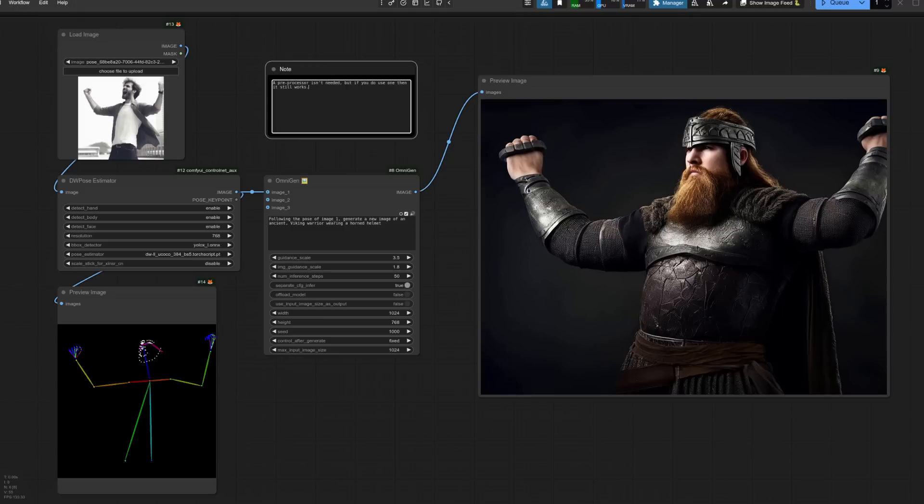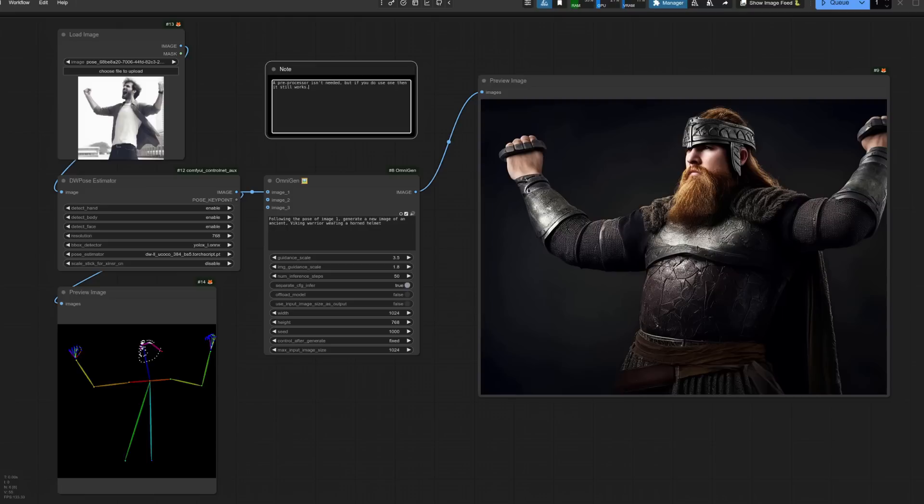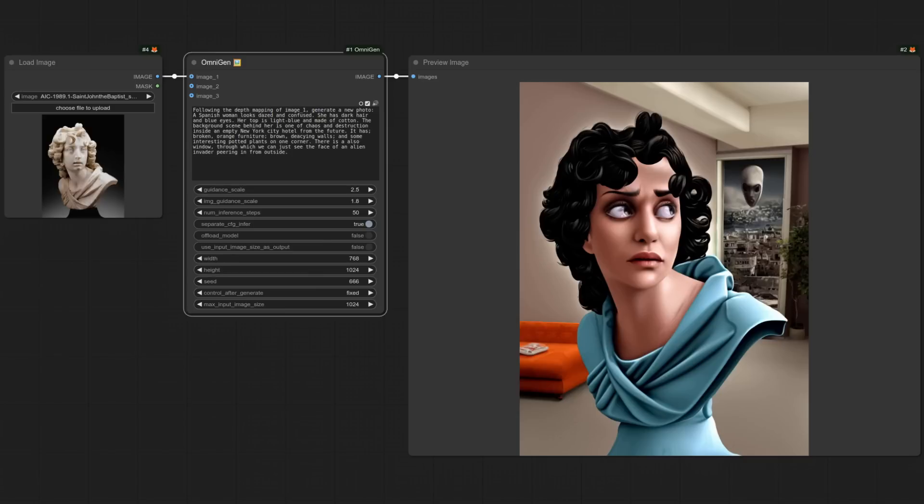You don't need a pre-processor, but I'm using one here anyway to show that you can just pass in those pose images. Here, I've asked for a Viking in that pose, which it has sort of done. It hasn't followed the rest of the prompt where I asked for horns on his helmet, but hey, no pre-processor this time.